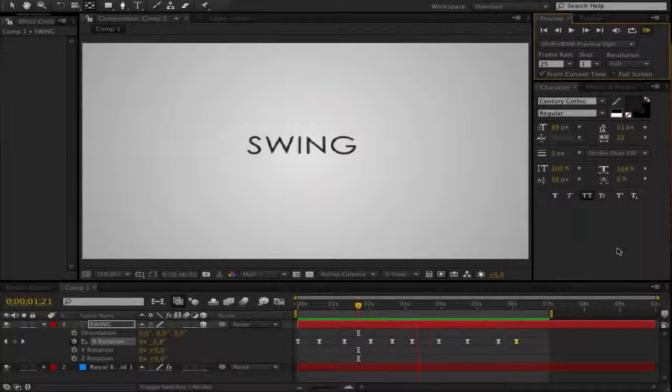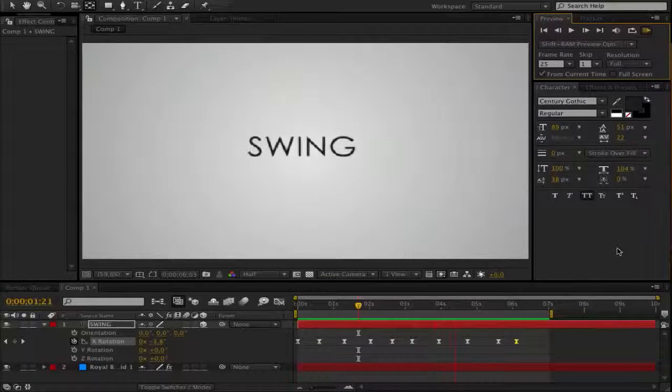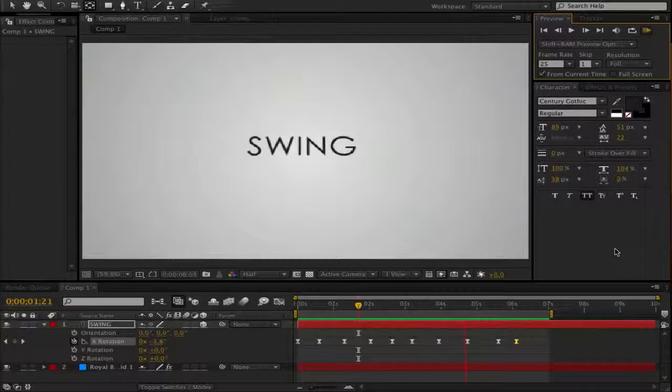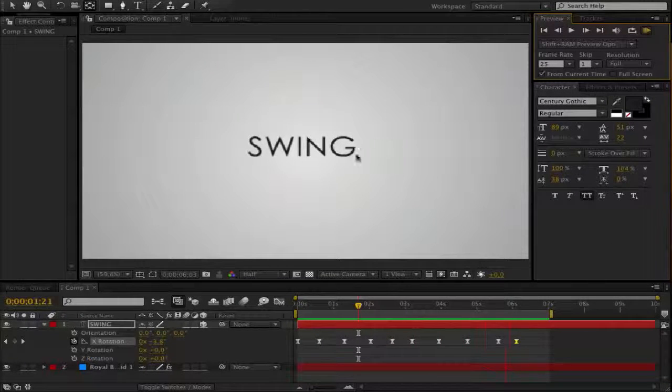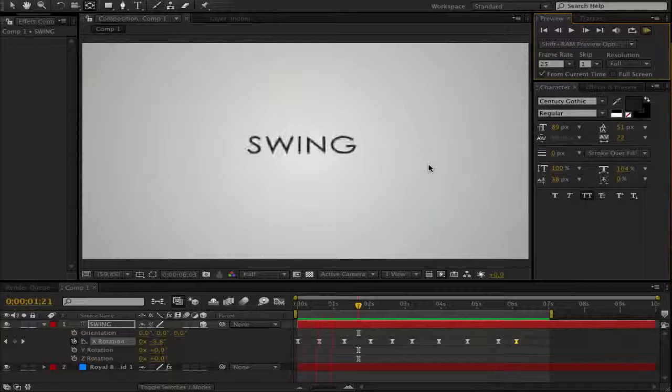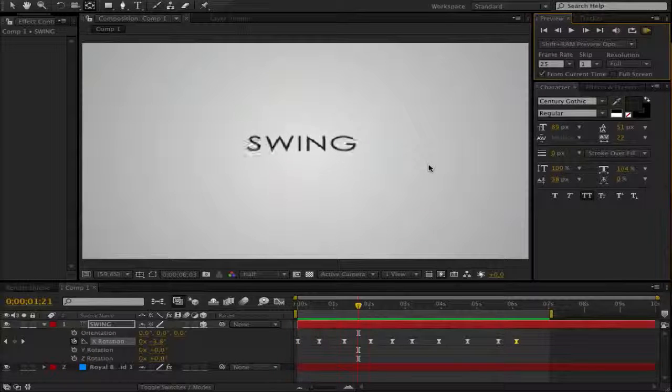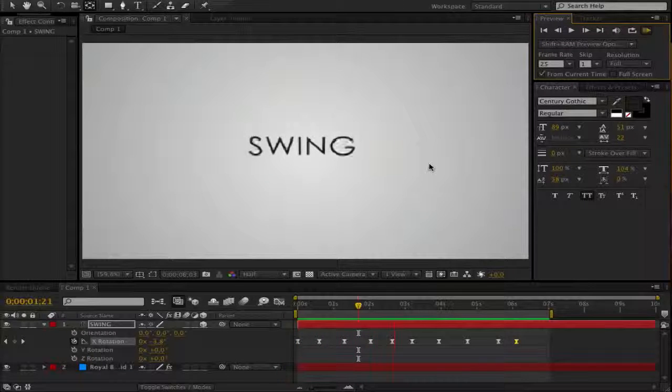Hey everyone, here is Cathy from Cassie Director and in this After Effects Tutorial, I want to show you how you can make a swing animation. It's so easy,